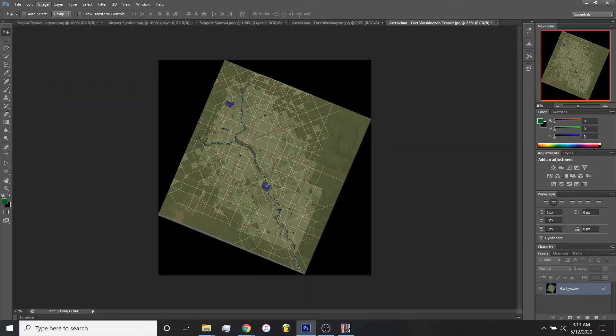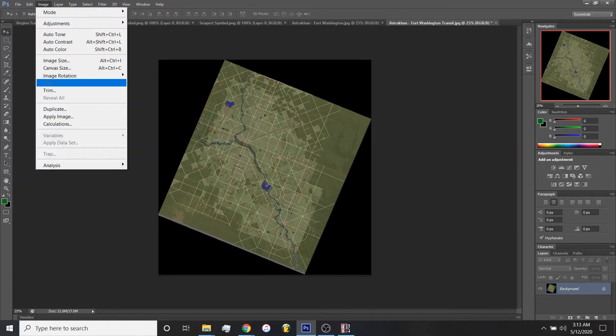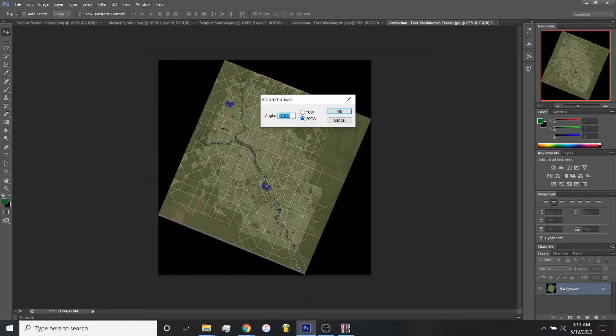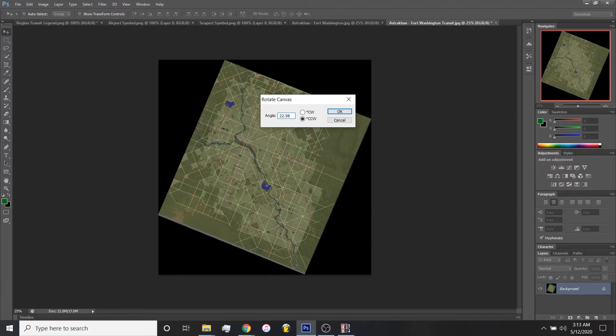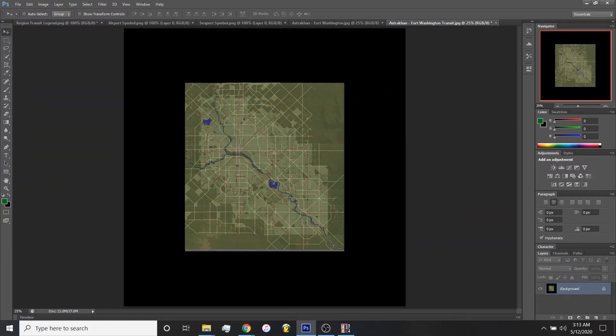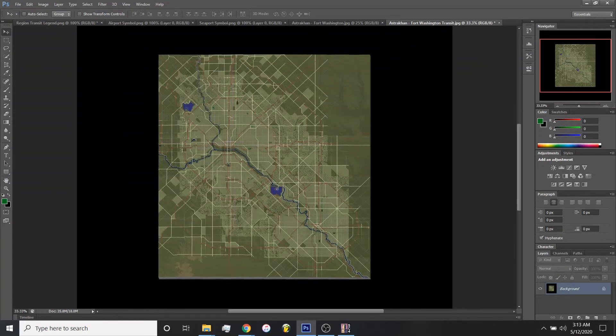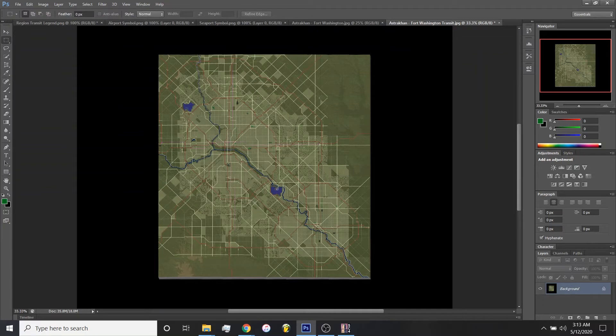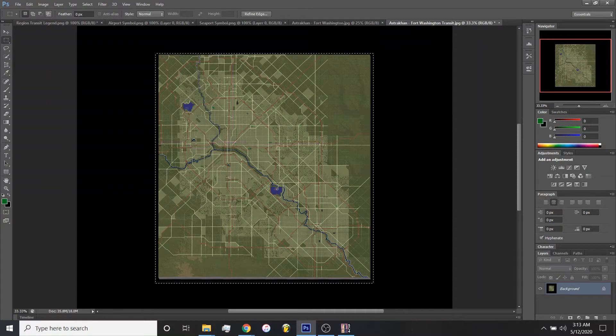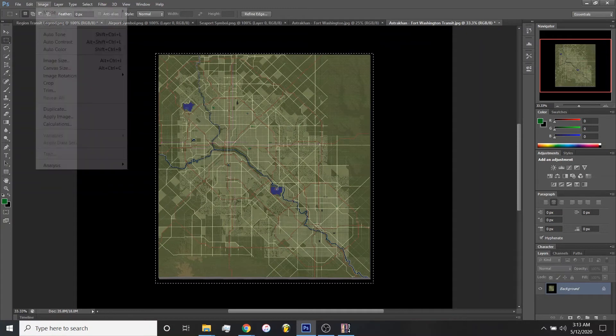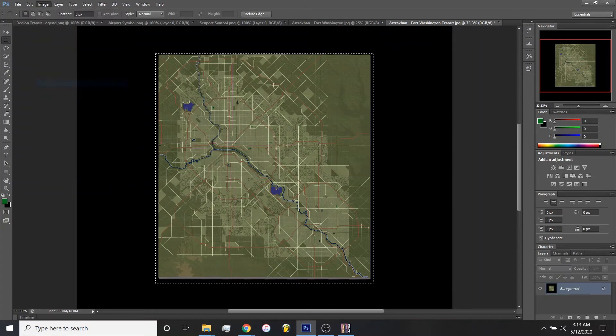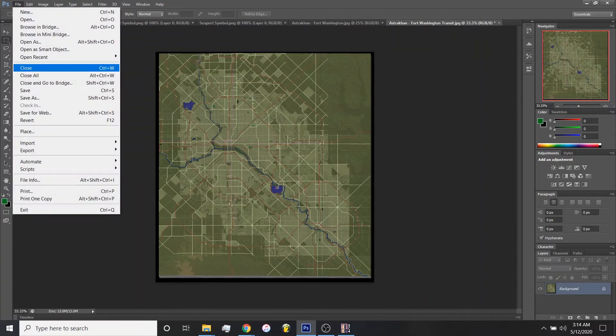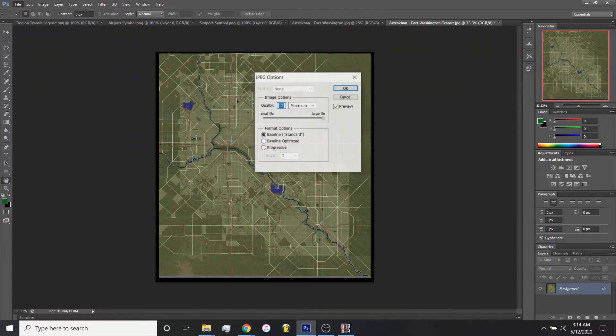So the next thing you're going to do is go to image, image rotation, arbitrary. Make sure it's on CCW or counterclockwise degree shift here. And the angle I found that's most accurate is 22.58 counterclockwise. Do that and hit OK. And now we have a wonderful 2D transportation image of our region. And what I'll do here is just employ basic crop around the main part of the image here. Highlight that image crop. Voila. And now we'll save that.